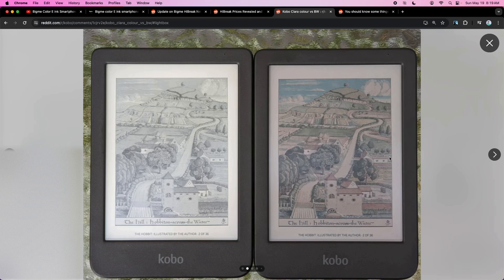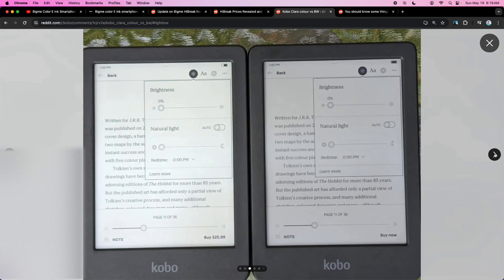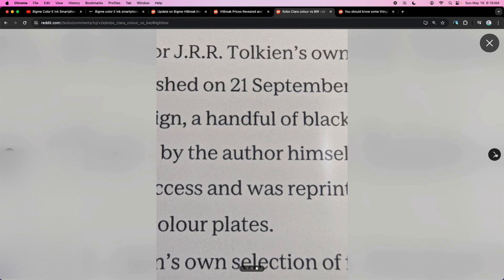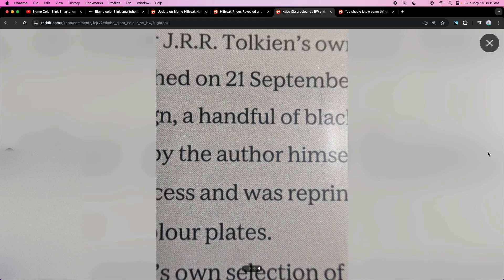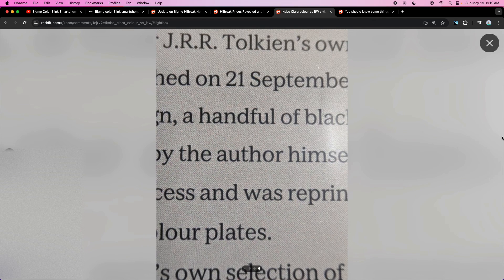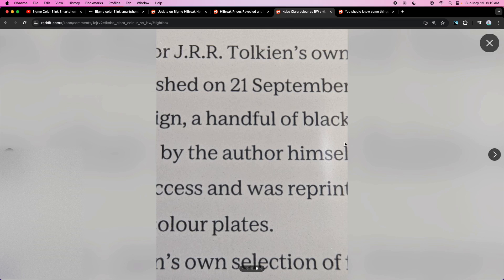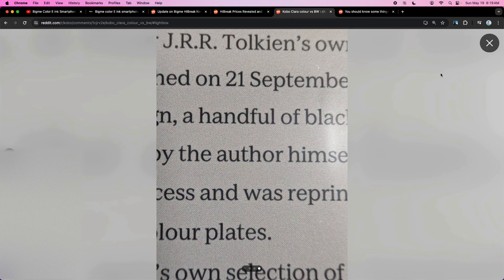But obviously, the one on the right has color. And it's definitely more grayish. And you can see all the little dots there.